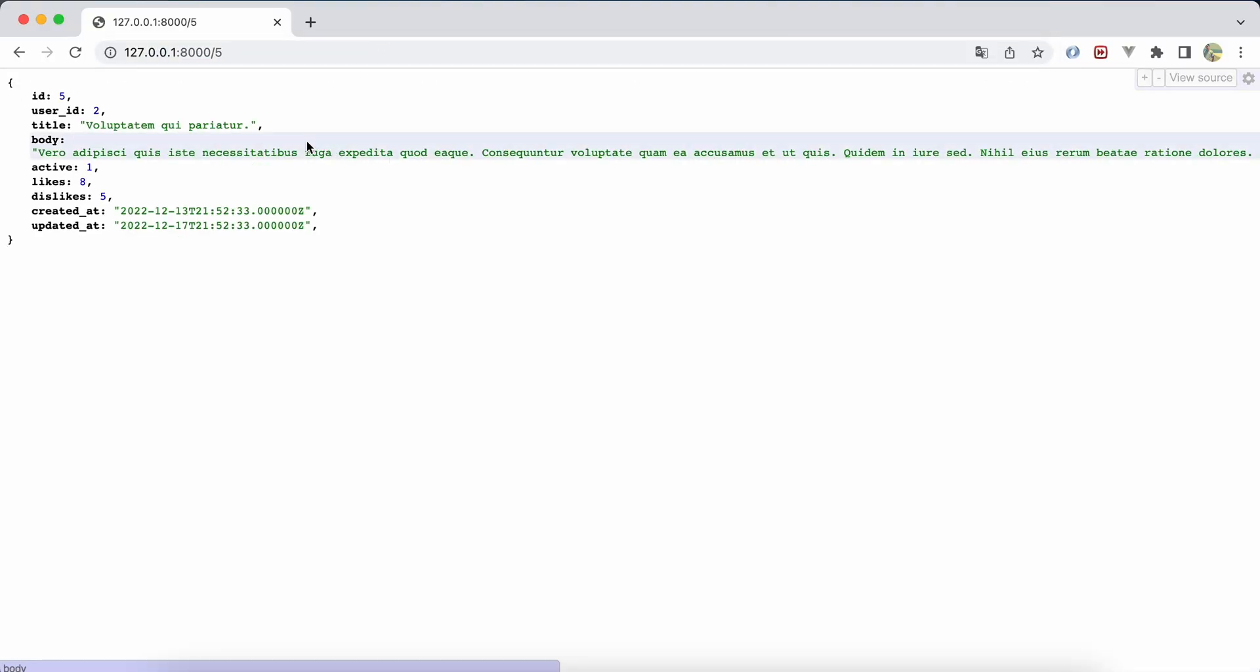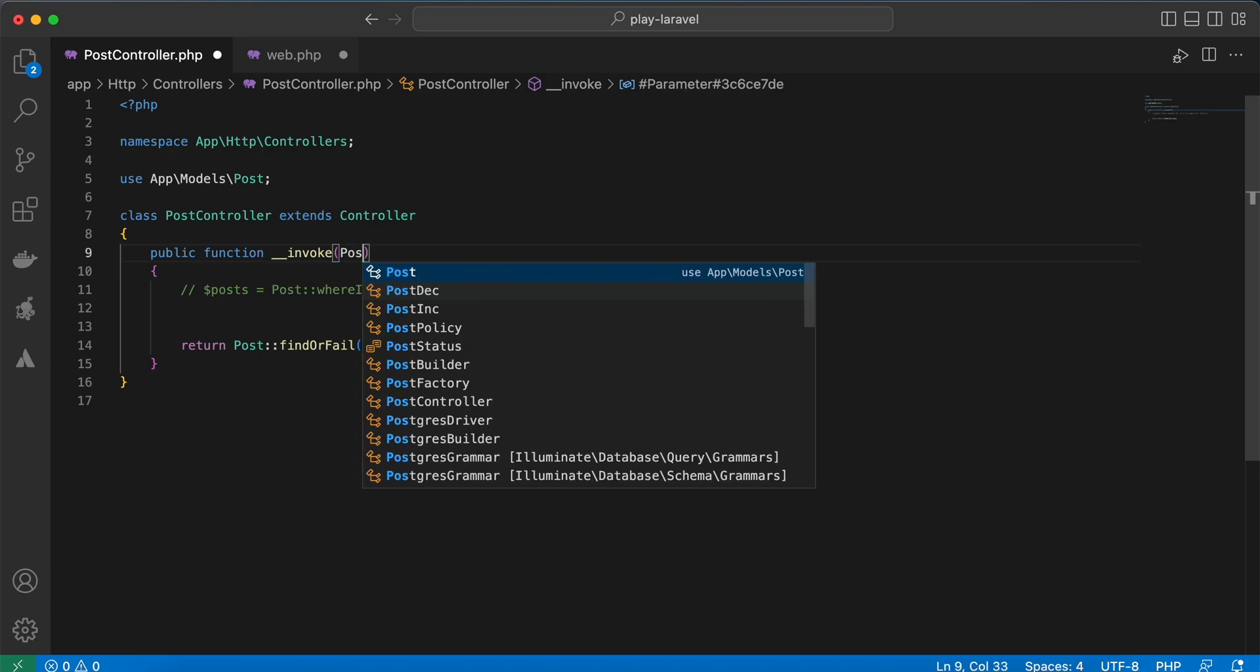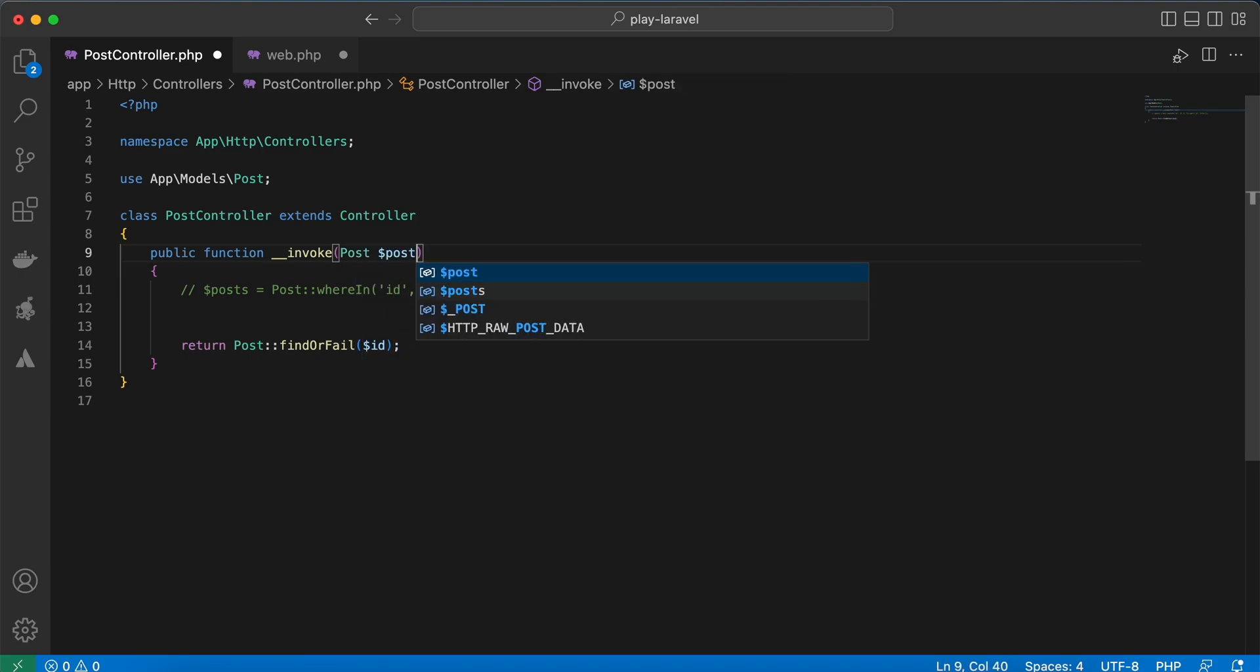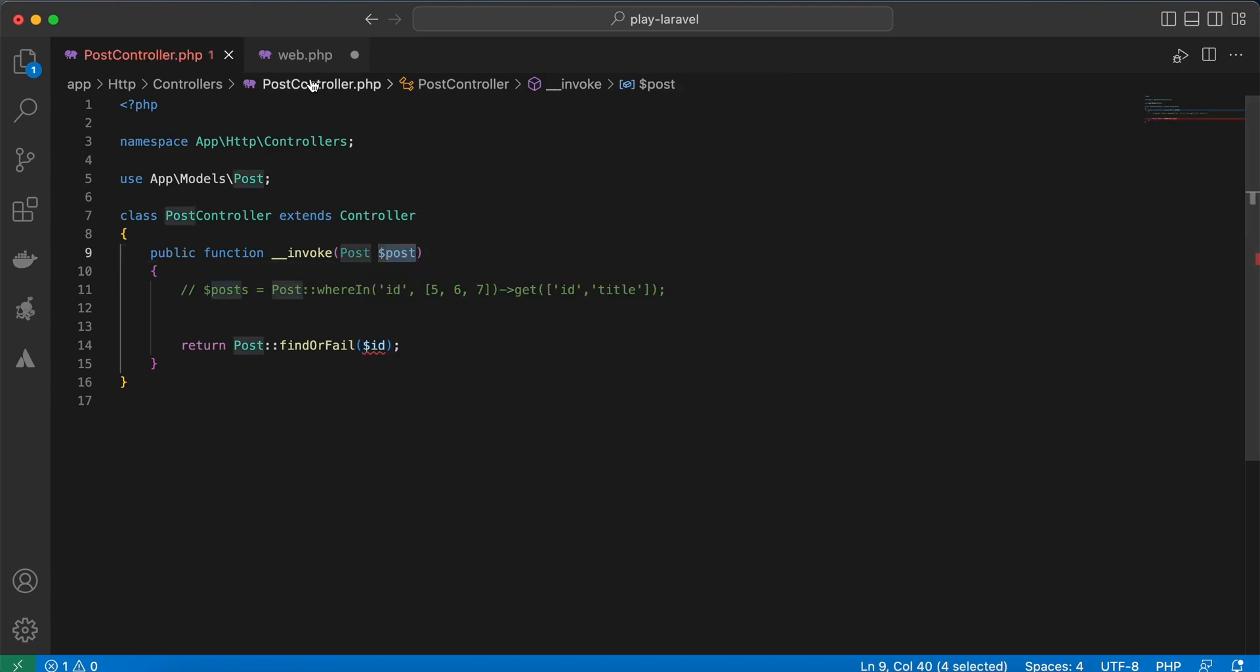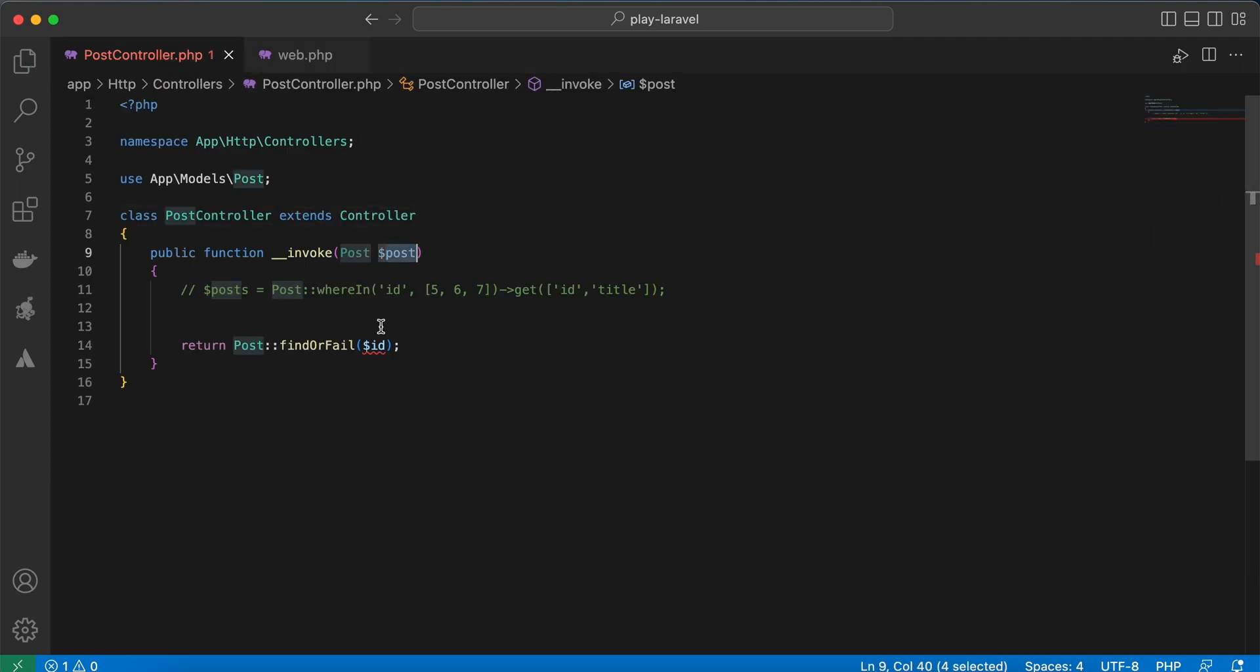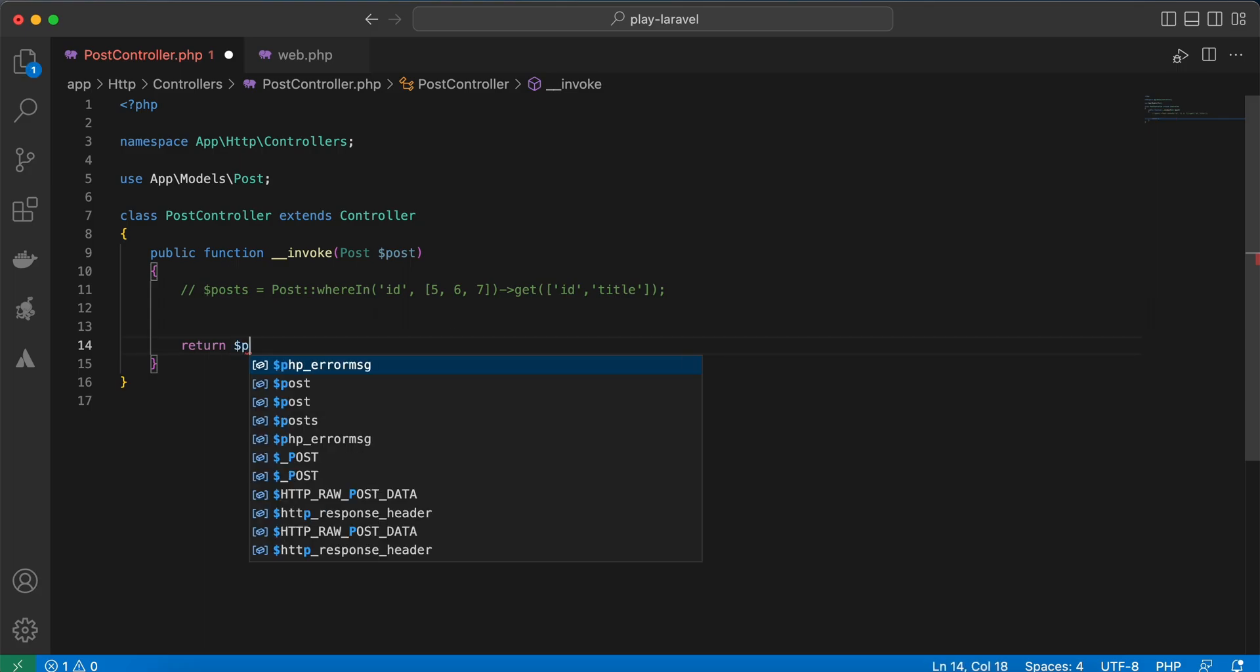And instead of that, you can use route model binding: pass the model class here and variable post, and add it also to the route. And instead of that, you can return post directly - only one word. Super! Refresh and the same result.